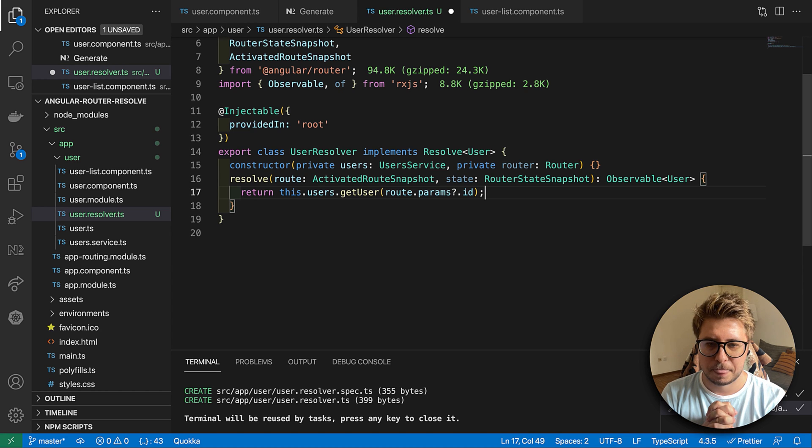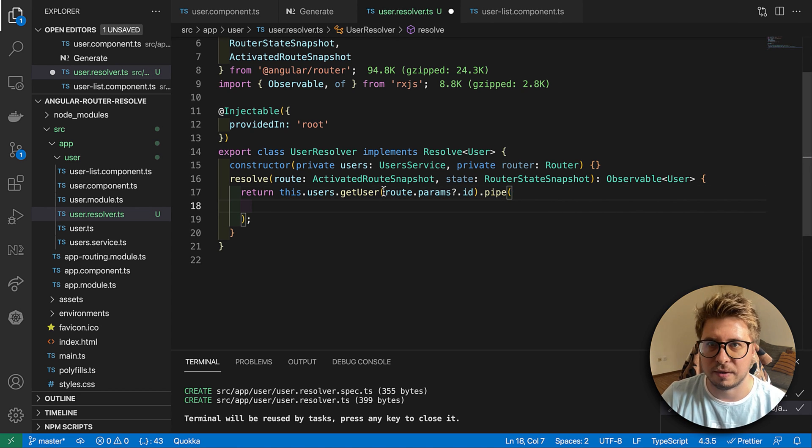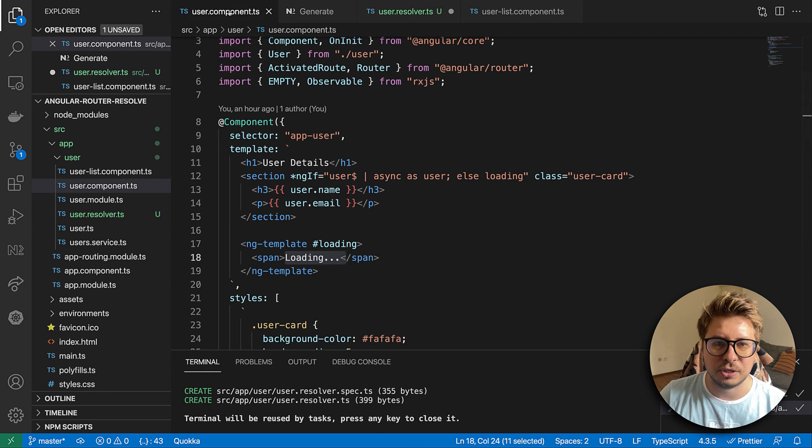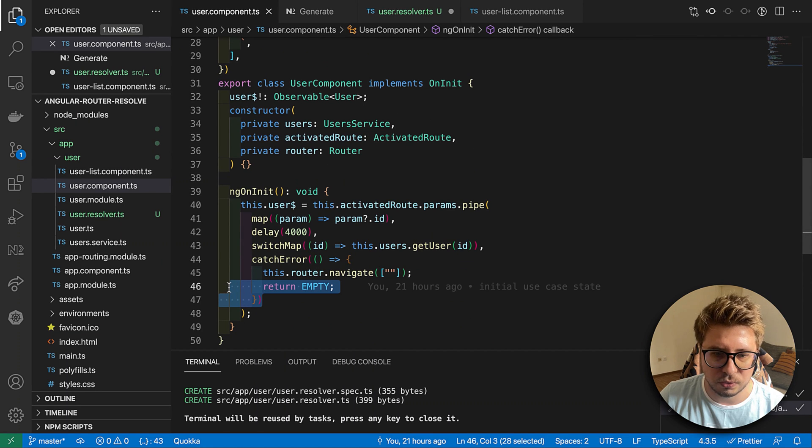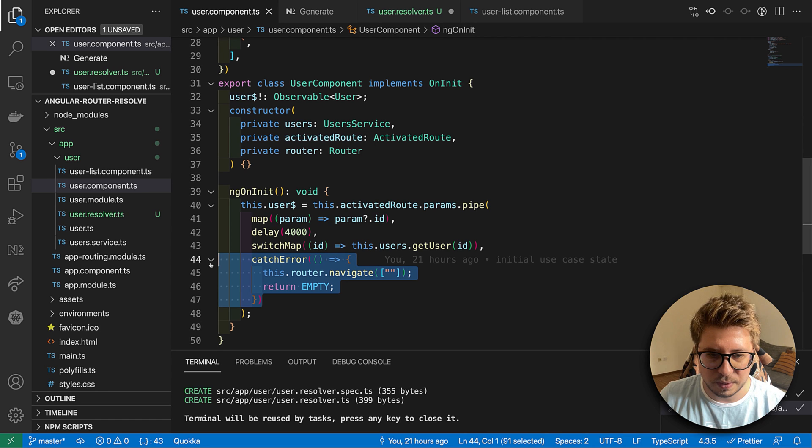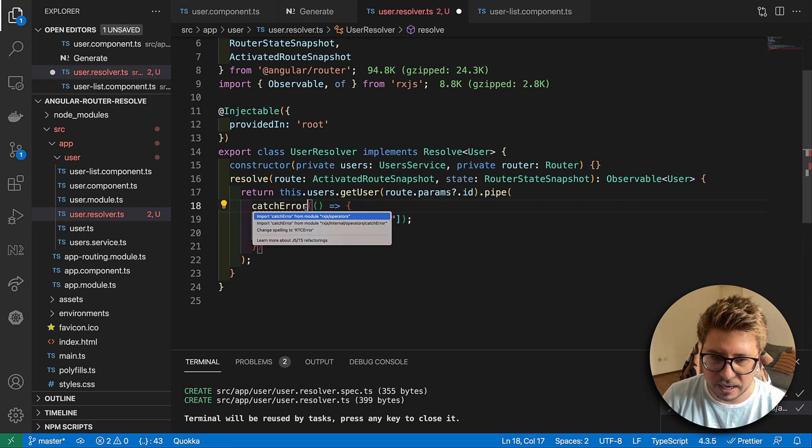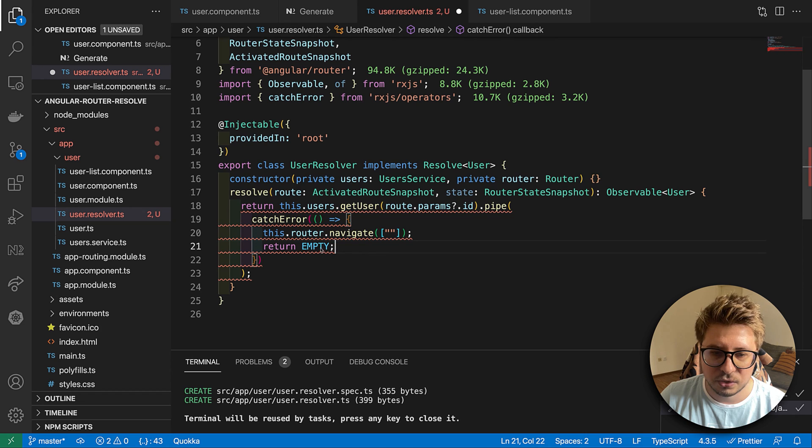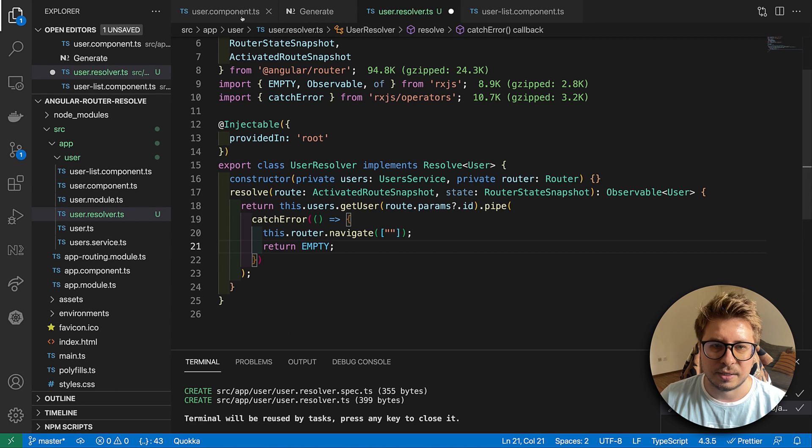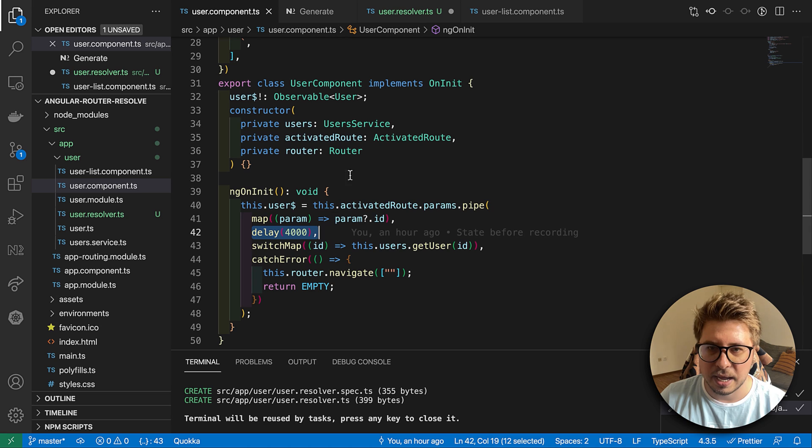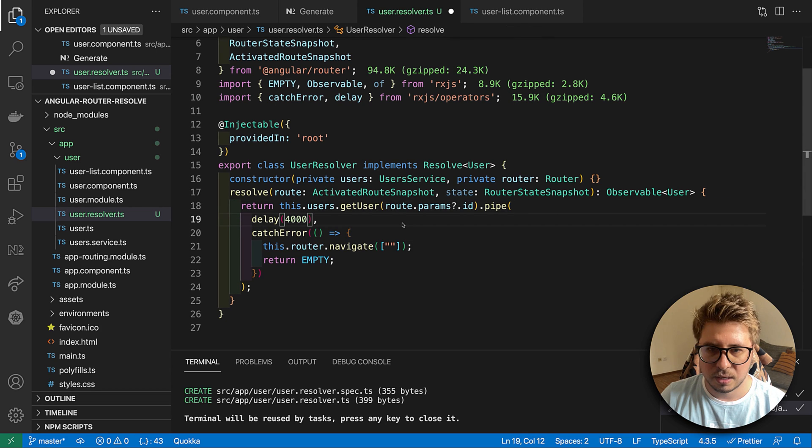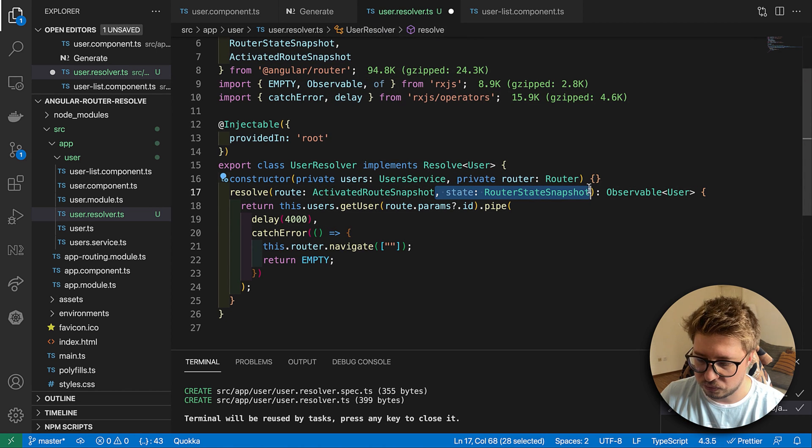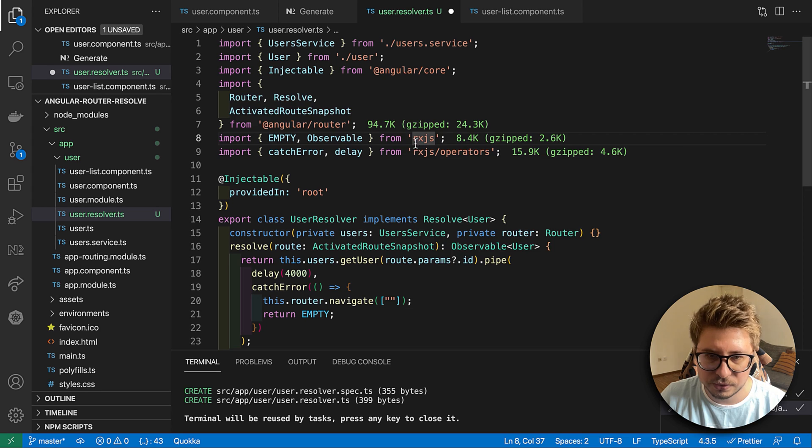Then we have to process this data somehow. We have to handle the error. I would suggest you to take it from here from our user component. I will copy catchError. This is how I want to handle my error, right? I will do redirect to the home page and return the empty observable. Besides this, let's also take this delay and we just emulate some network latency. Let's remove unused imports and save it.